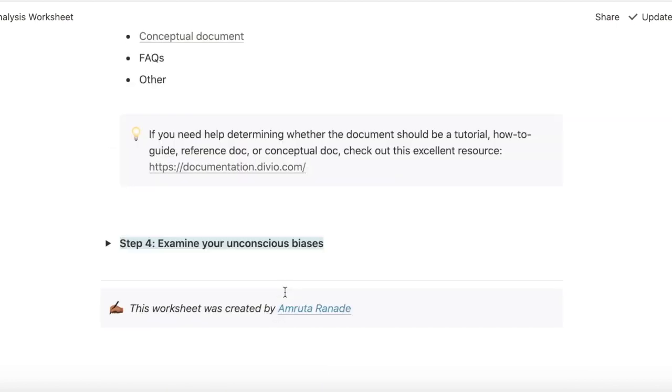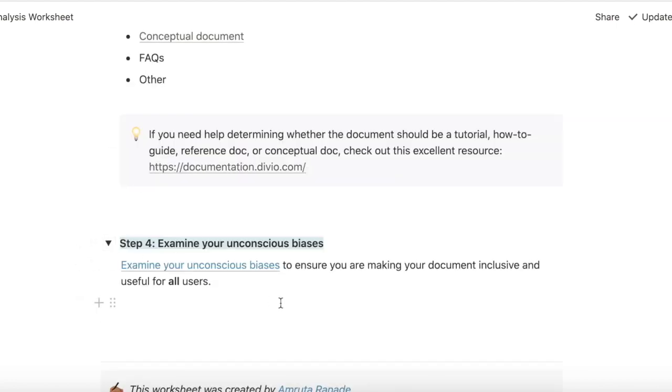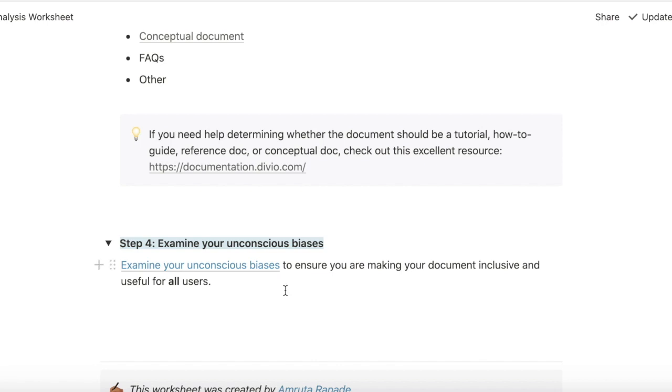And to examine my unconscious bias, one trick I found is that I've been trying to diversify my Twitter feed because I'm pretty active on Twitter. And when I'm working on a technical writing project and I go on Twitter and I see someone on my feed, I try to see if the document that I'm working on right now would be useful to this person who is different from my default mental model. I think this is effective to a certain extent and I'm looking for other ways to examine my unconscious bias.